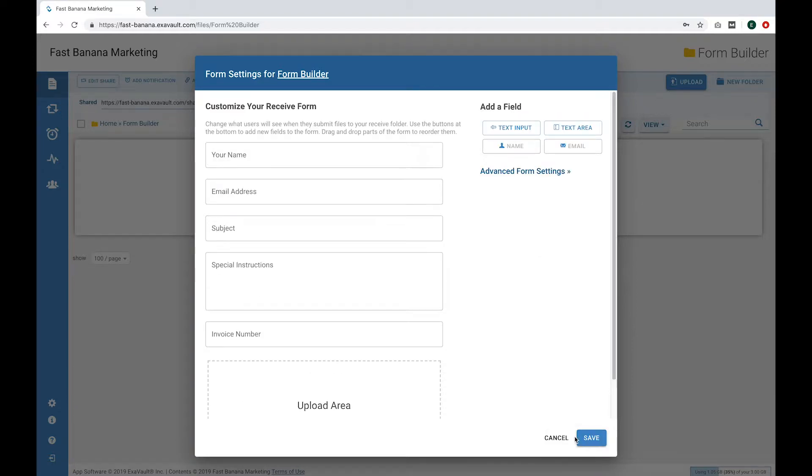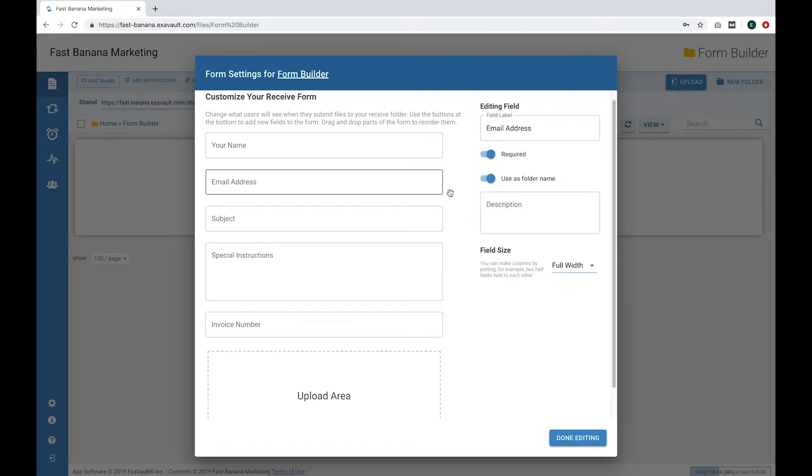Now say you want to organize the received files by invoice number. Email address is the default for organizing subfolders. Edit the Email field and toggle off the Use as Folder Name option. Then you're done editing.